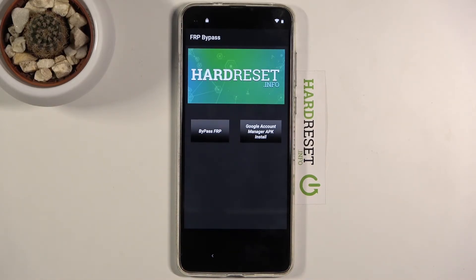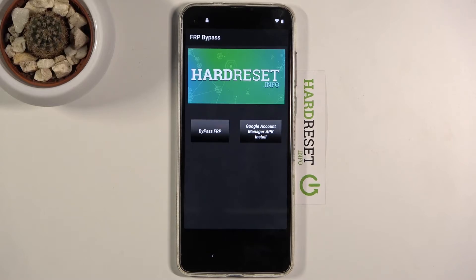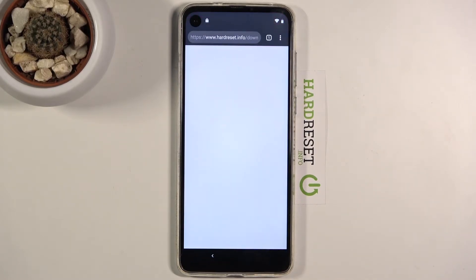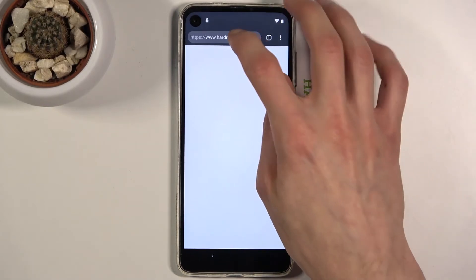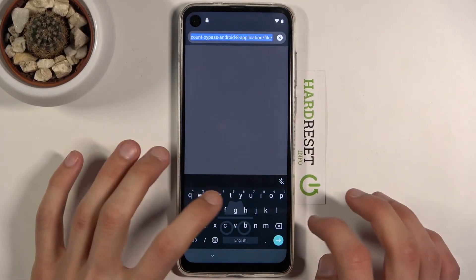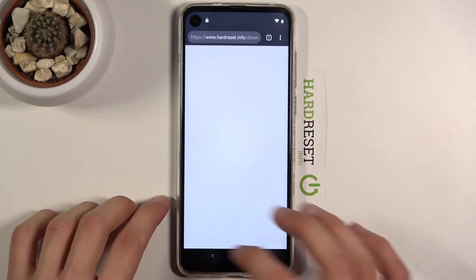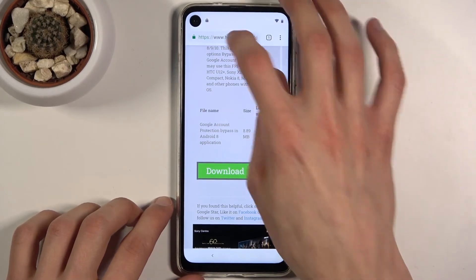Once signed in successfully, go back and navigate to the Gmail account section.